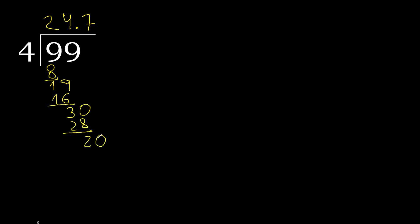Always complete with 0. Point is here. 20. 4 multiplied by 5 is 20. 20 minus 20 is 0.